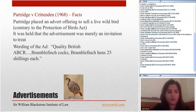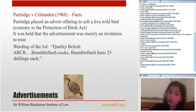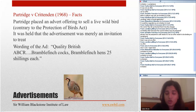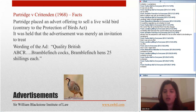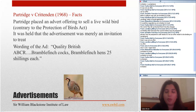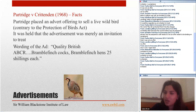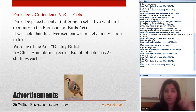Advertisements are generally invitations to treat because the seller does not want to be bound by all the readers of the ad who replied. The leading case is Partridge v Crittenden. The word 'partridge' itself means a bird — I put this picture here so that visual learners associate this picture with the word 'advertisement,' and whenever in an exam you see the word advertisement, you should think that Partridge v Crittenden is the leading case.